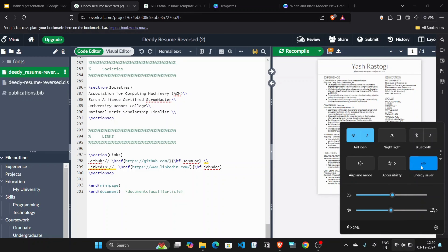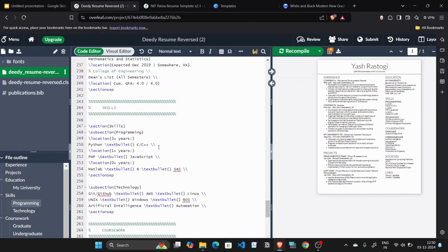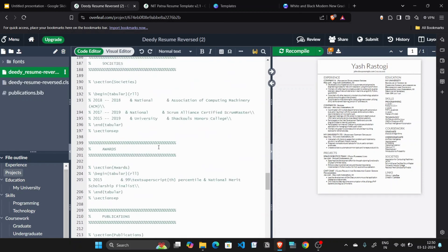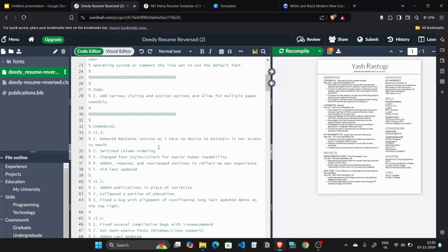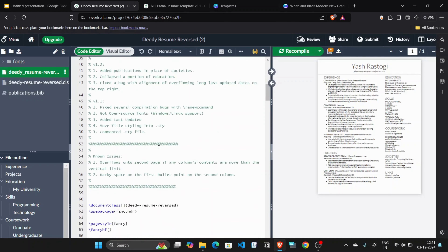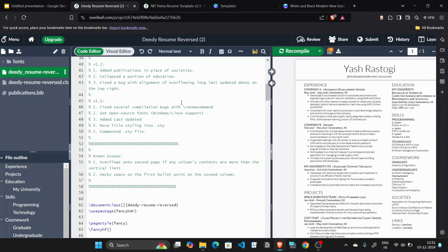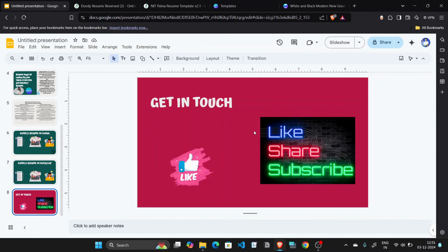That's all for this video. I've shown you both tools — Overleaf and Canva. Choose whichever suits you. If you want to make your resume perfect, follow the ATS instructions I've covered — I researched them from various websites and with guidance from teachers and HR professionals I've spoken with. That's all you need to follow for a better resume. Please share this video, like, and subscribe to my channel. Thank you so much.